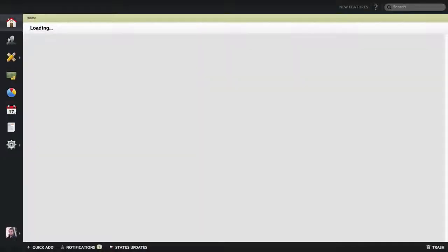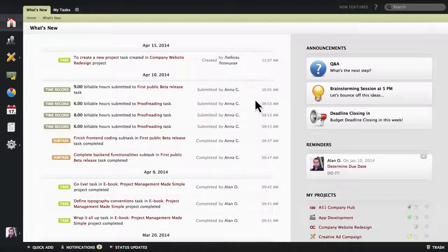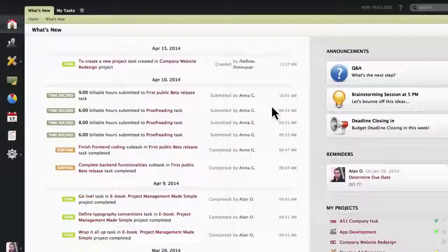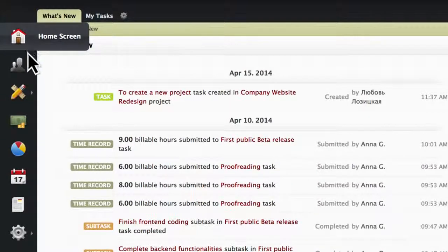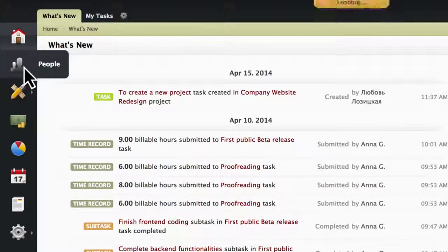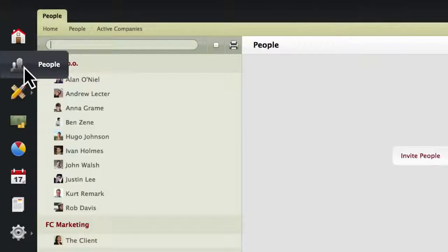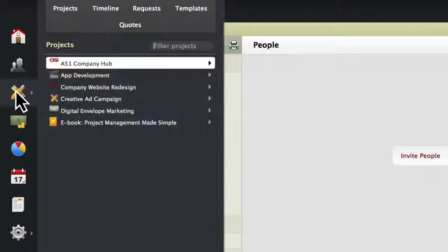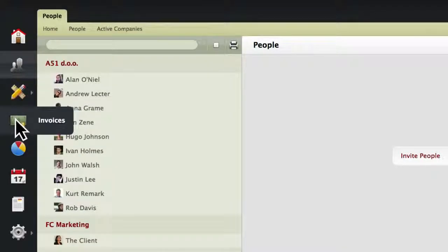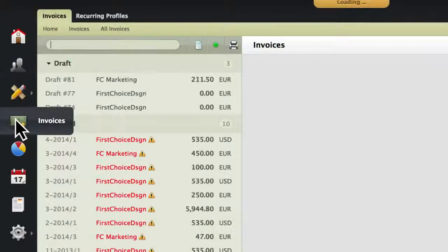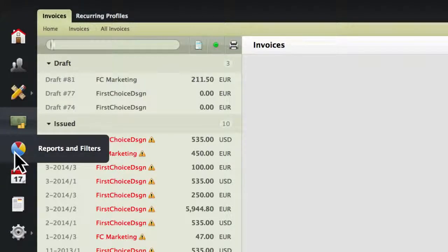After logging in, you are taken to the home screen, which shows a summary of all data important to you. Other segments include the people section, which is basically your address book; projects, where you will be doing most of your work; and the invoices section for billing your clients.